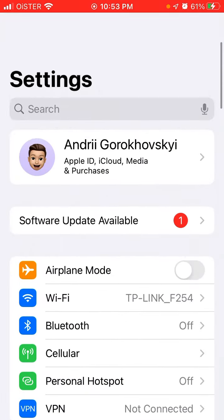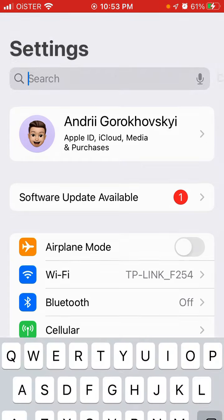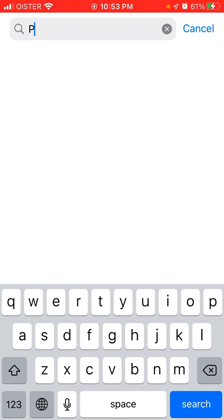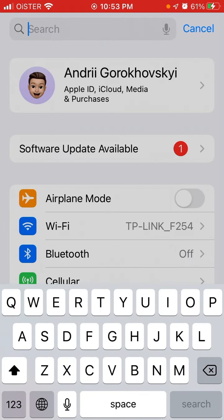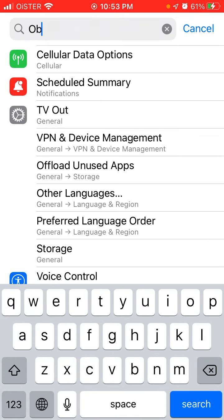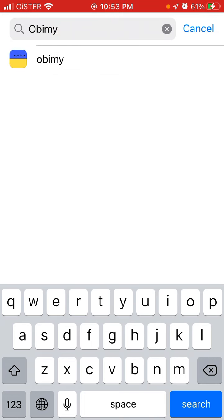First thing to do: just go to your Settings app and type 'Obimy.' Here it is.